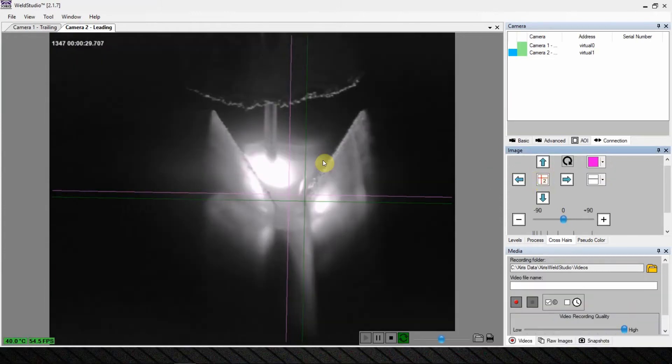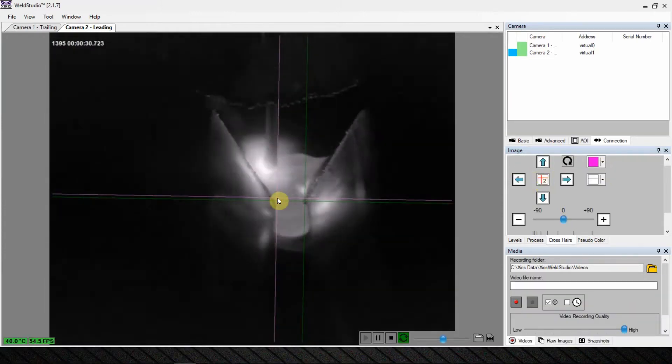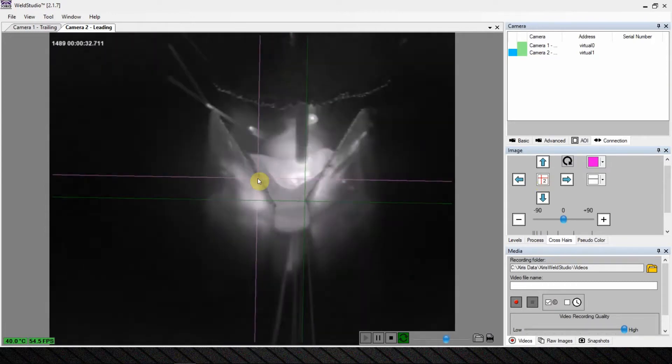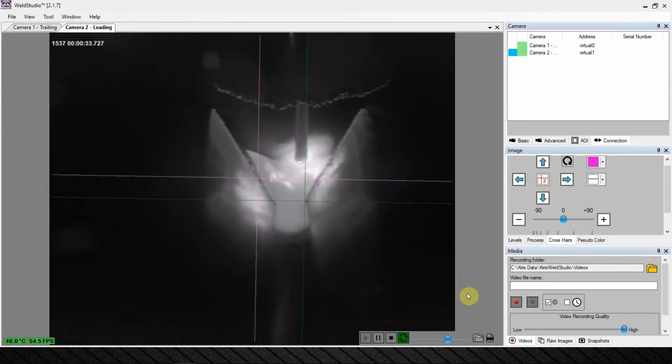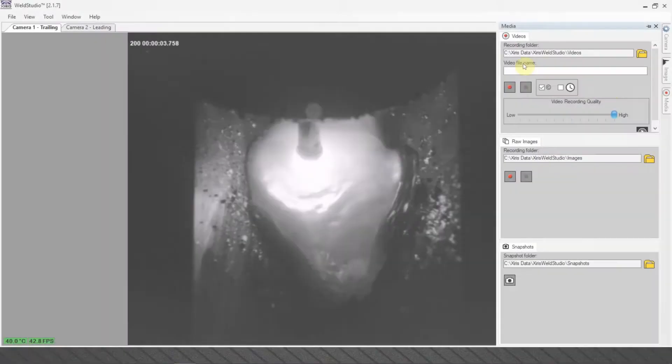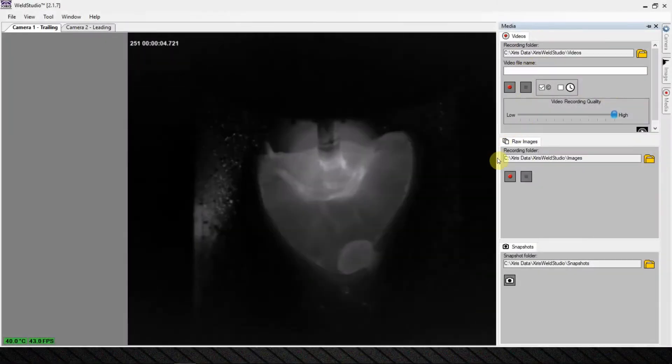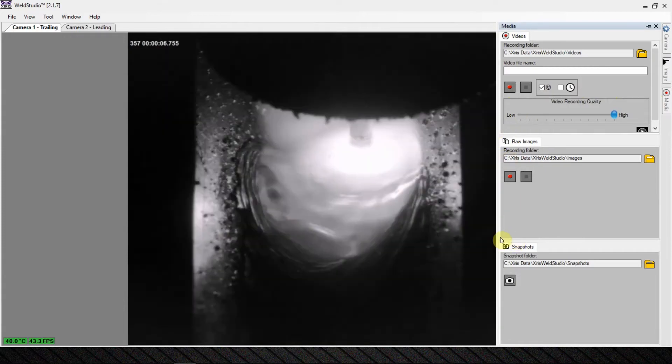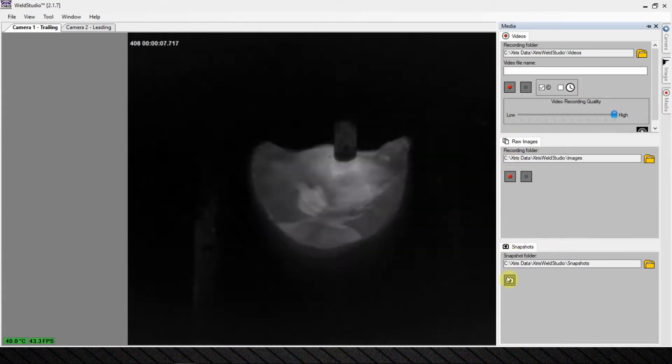The angle of the line can also be manipulated, and record it all with video capture along with raw image and snapshot acquisition.